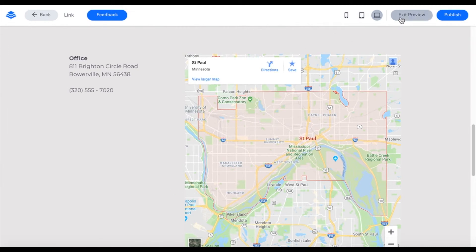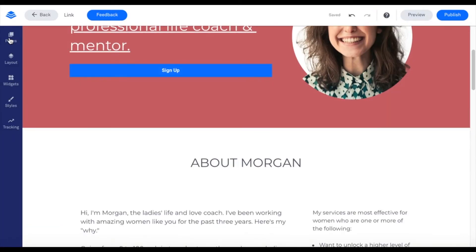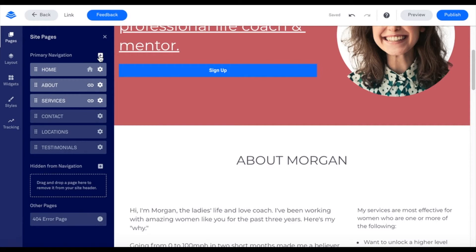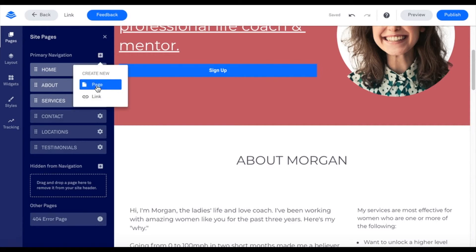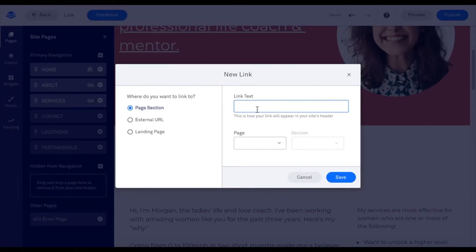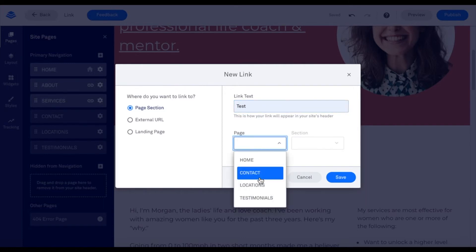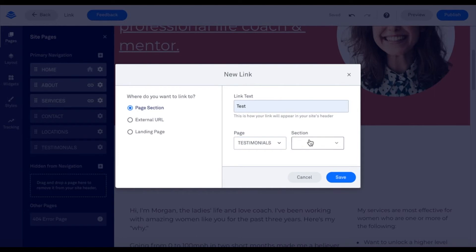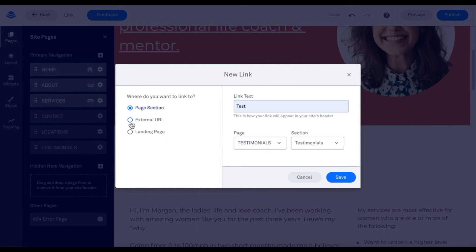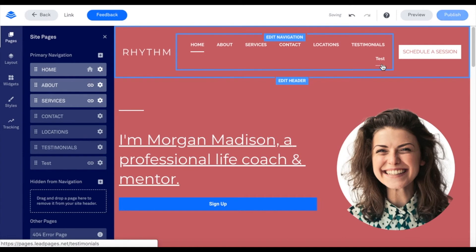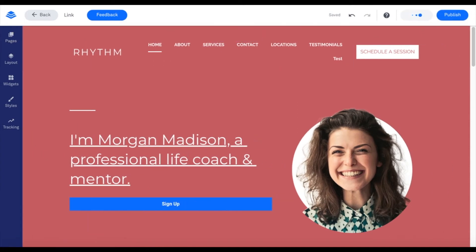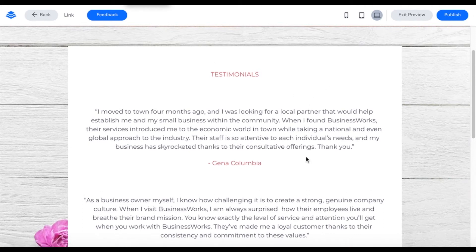I can also link to pages and page sections in my main navigation. To do that, I'll click on Pages in the left corner, then click on this plus sign, and there I can go to Link. Here I can create my link text — I'm going to put 'Test' for my link text. Then I can select the page; maybe I want to go to my Testimonials this time. Then I can go to a particular section, so maybe directly to the Testimonials. I could also link it to an external URL or a landing page — if I want to link to my other Leadpages, I could do that as well. I'm going to click save. Now this will link to my Testimonials. I'll show you that in preview as well — when I click on Test, it goes to my Testimonials.